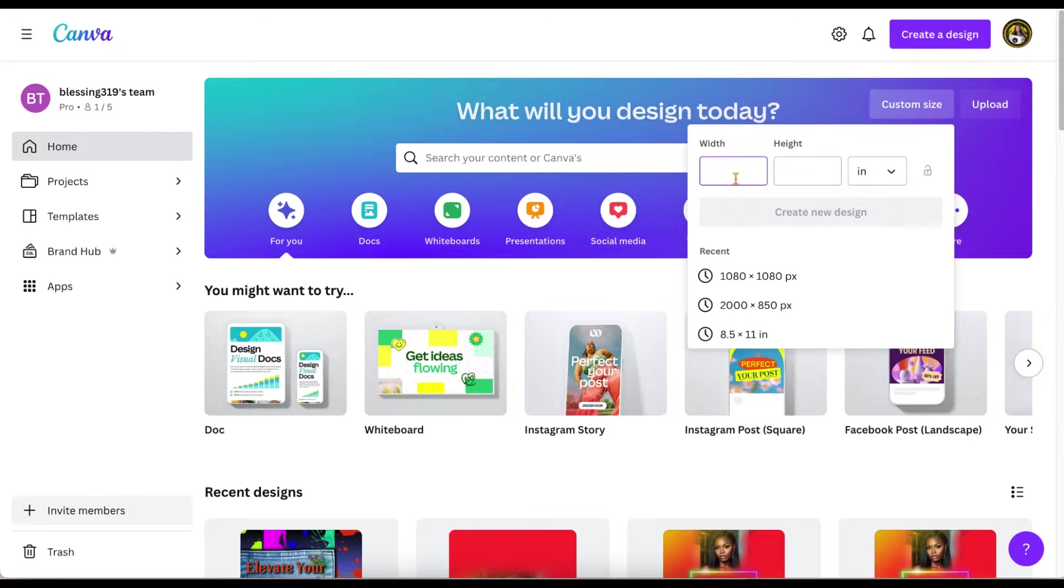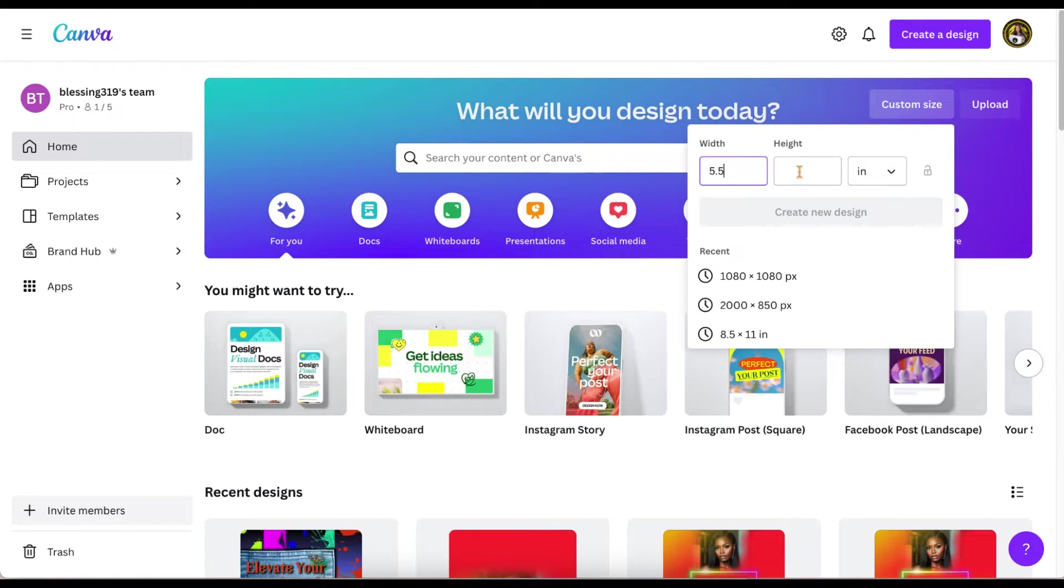It is 5.5 by 4.3 inches, the custom size we use.